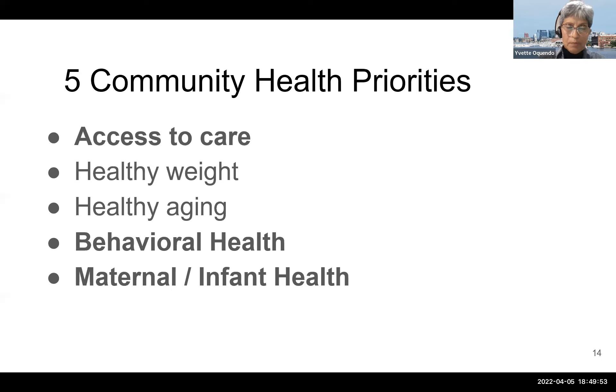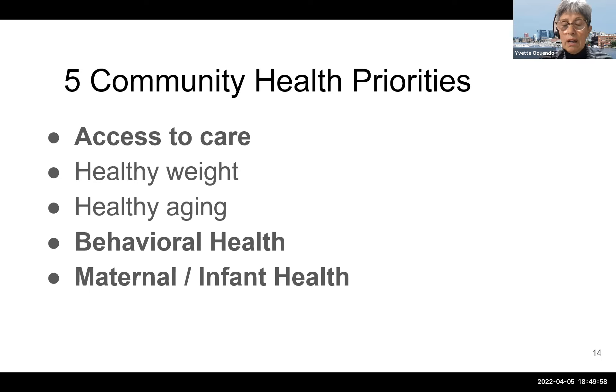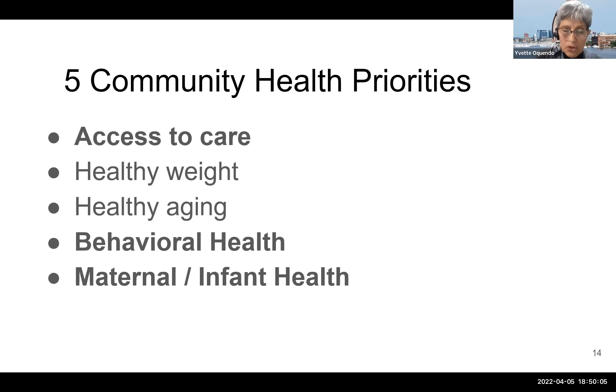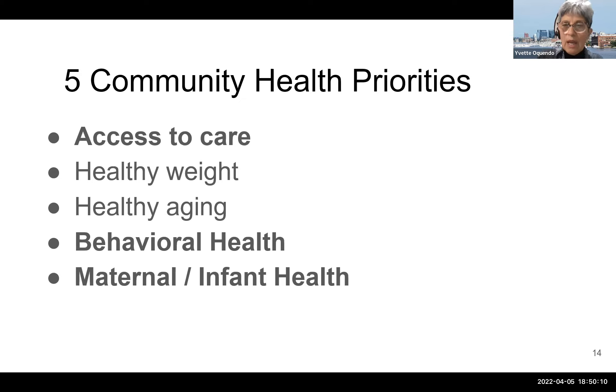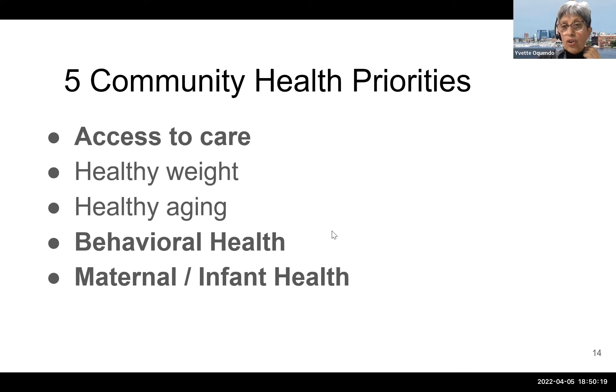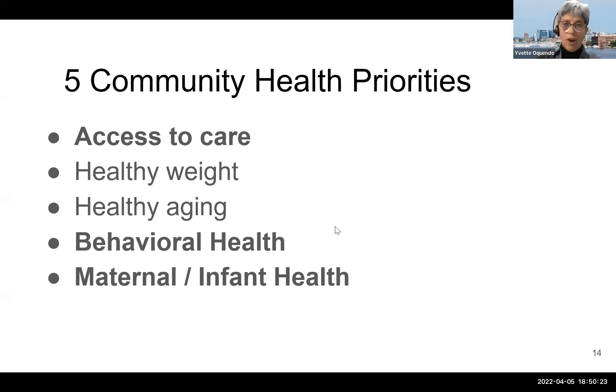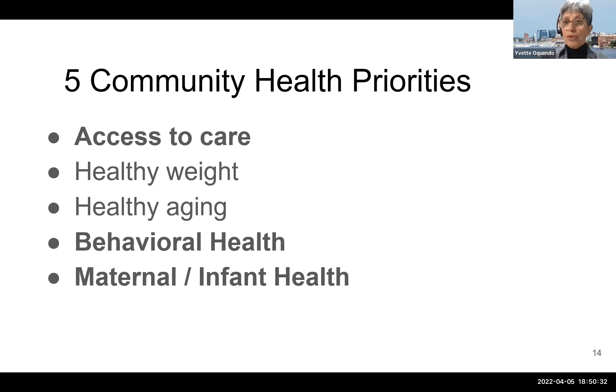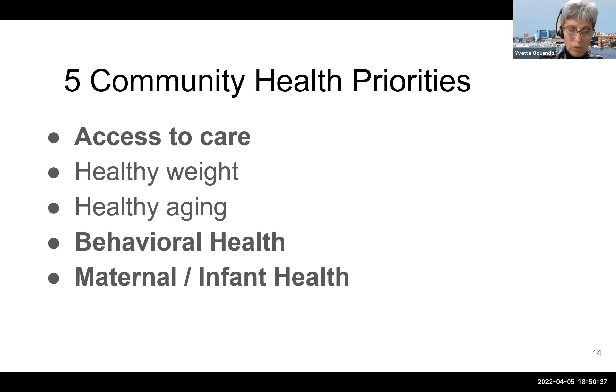We here in Howard County are fortunate that there is a federally qualified health center in the county, that is Chase Braxton Healthcare, the Columbia Center. And this is a place where anyone can access primary care services regardless of their ability to pay. And the majority of this Latino population seek care there. I worked for that organization for about nine years and truly it's a godsend for these individuals.